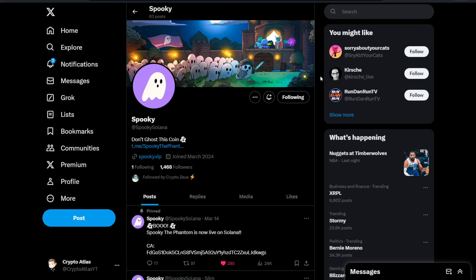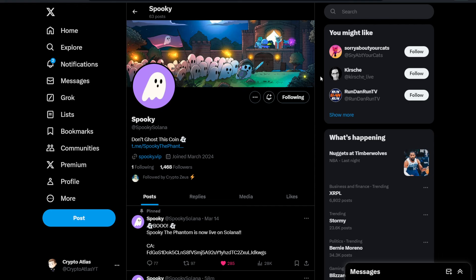What's going on, everybody? We've got a fun meme coin to talk about today, and this is called Spooky. Spooky Solana over on Twitter, almost 1,500 followers. This is a newly launched cryptocurrency over on the Solana blockchain, Spooky the Phantom. We're going to dive more into that in just a moment.